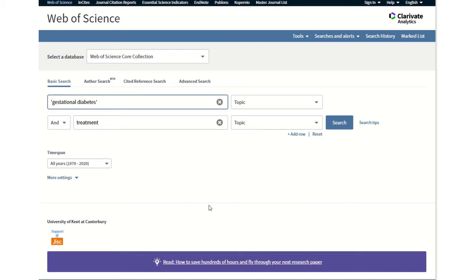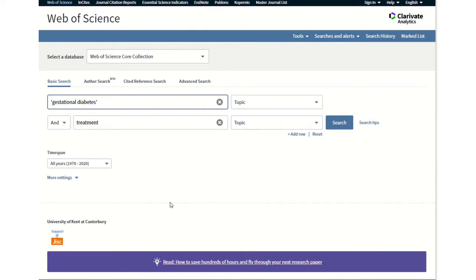Many citation databases now have the facility in which you can filter your results of journal articles or reports by country or region of origin. And that way you can actually make sure that you are taking in articles from different regions, for instance, the Global South.